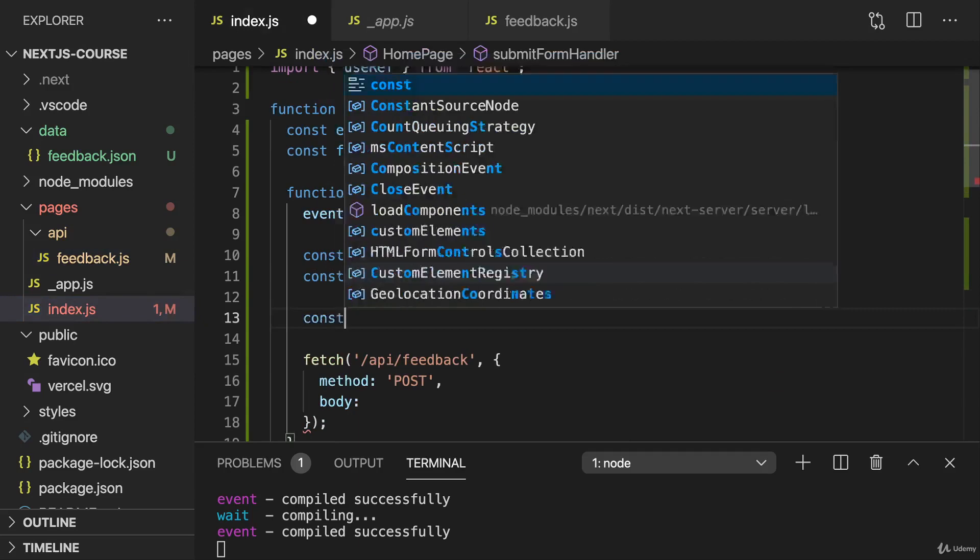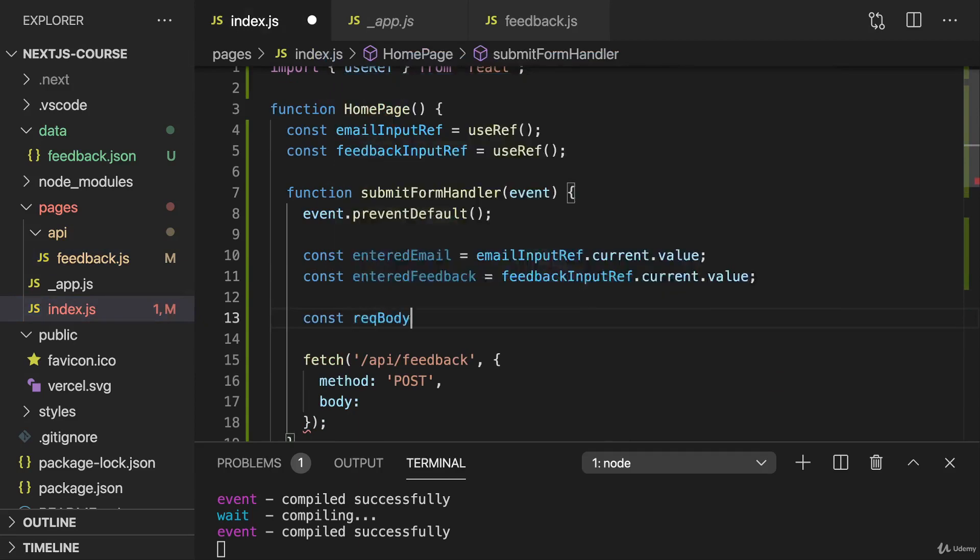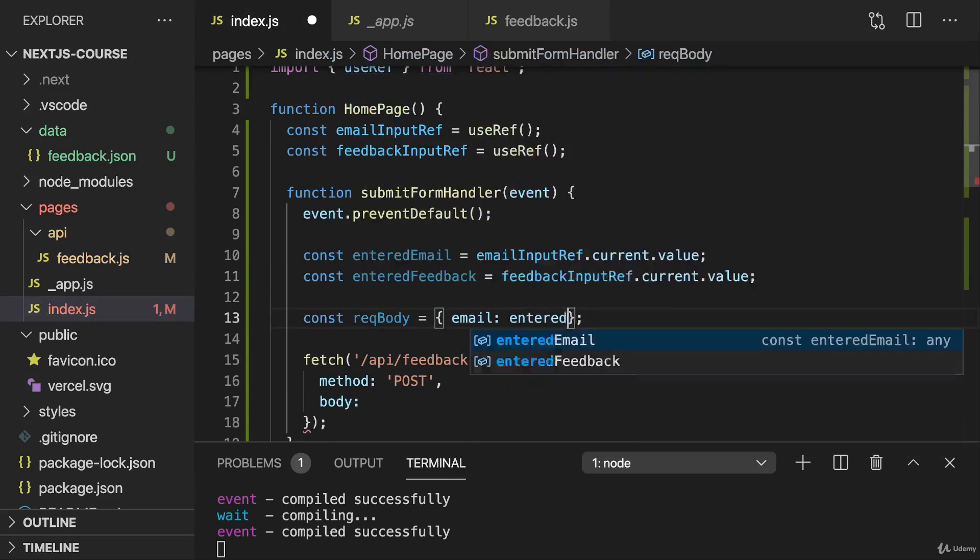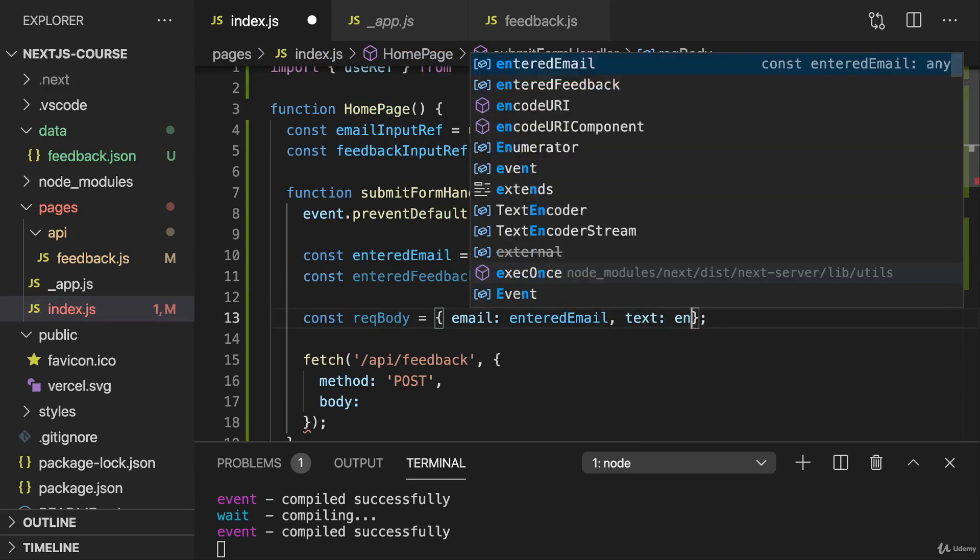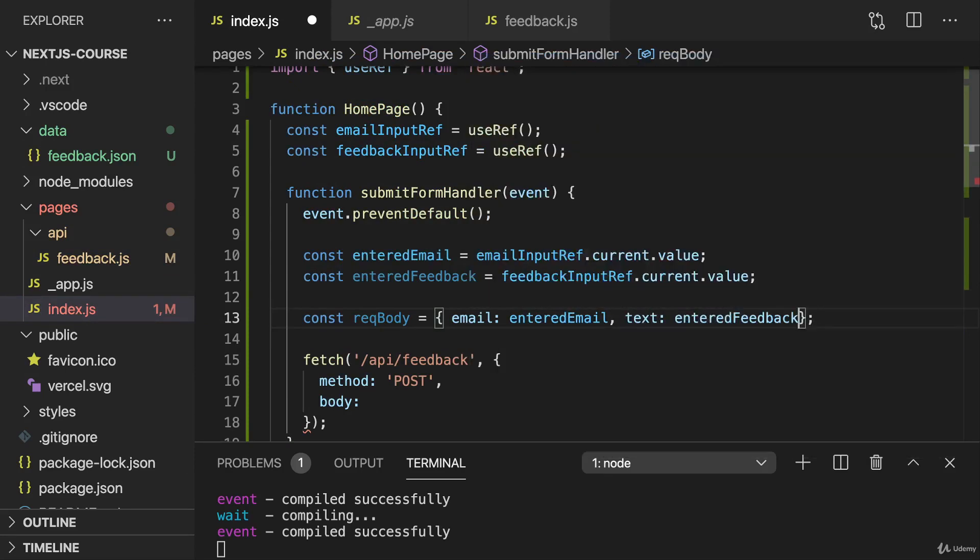So here I'll then just create my request body object, let's say, with the email property of entered email and the text property of entered feedback.